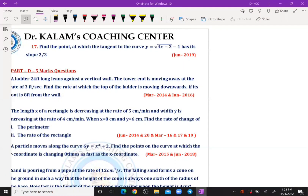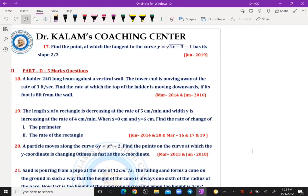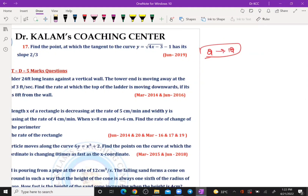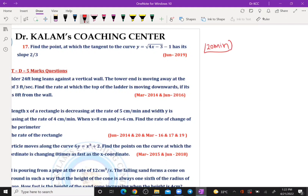Welcome back. Now the applications of derivatives — five marks questions. Luckily one question is definitely from basic differentiation. You'll score marks for sure if you spend 20 minutes of your valuable time on this.